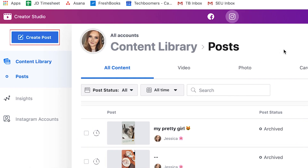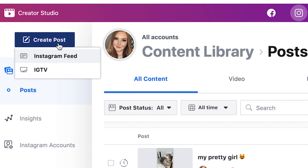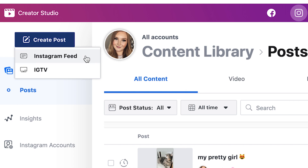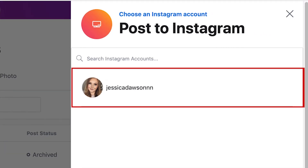To schedule a new post, click Create Post in the top left corner. Then choose whether you want to post it to your Instagram feed or IGTV. I'm choosing Instagram feed. This will open a Post to Instagram window on the right. Click your Instagram username.